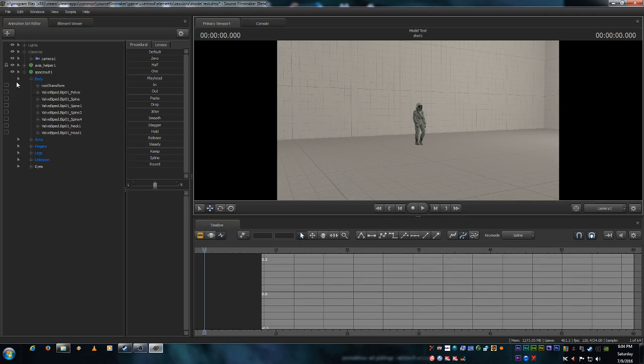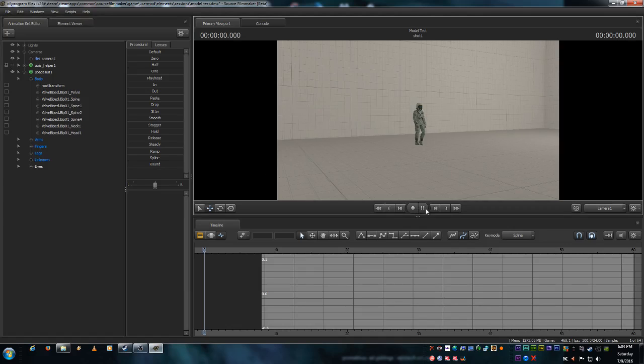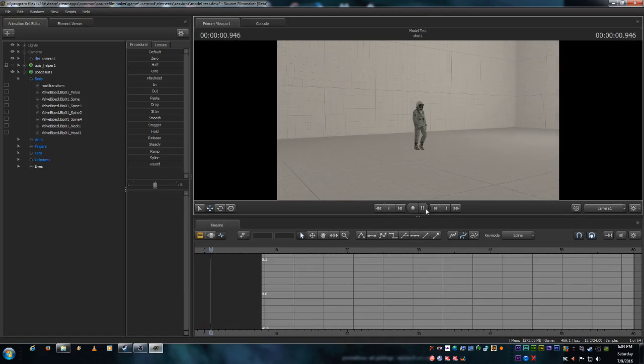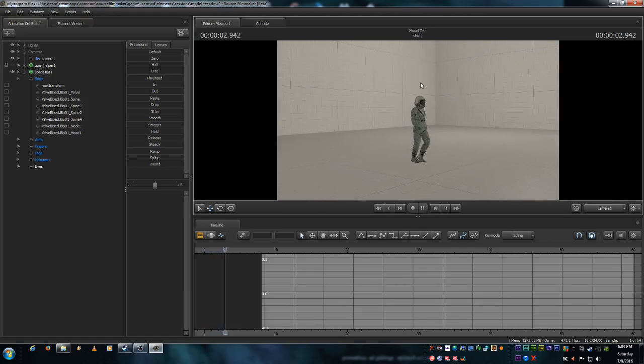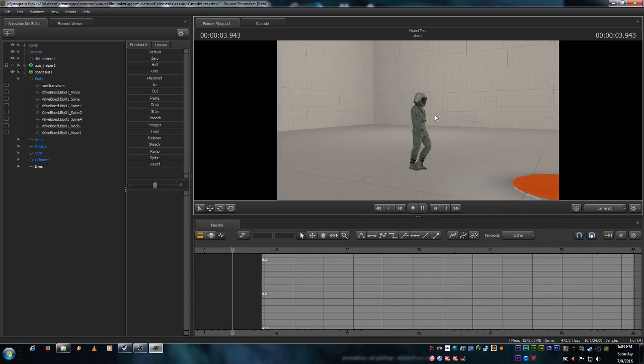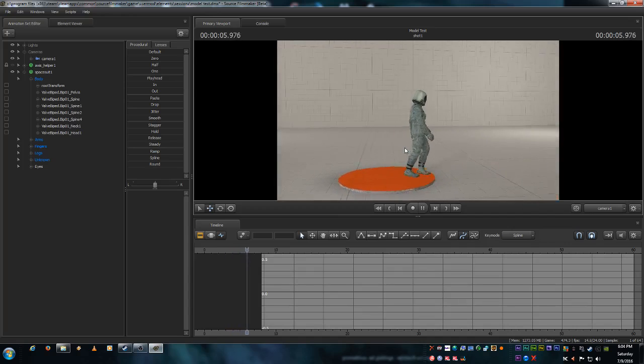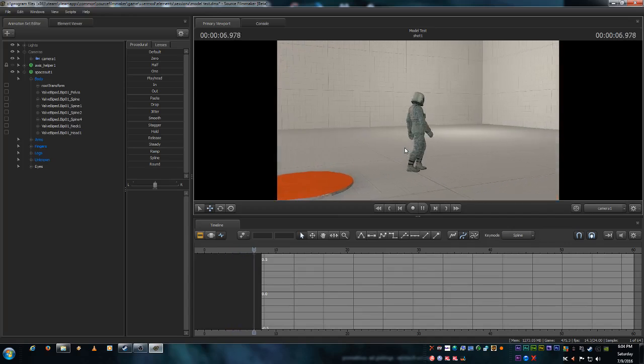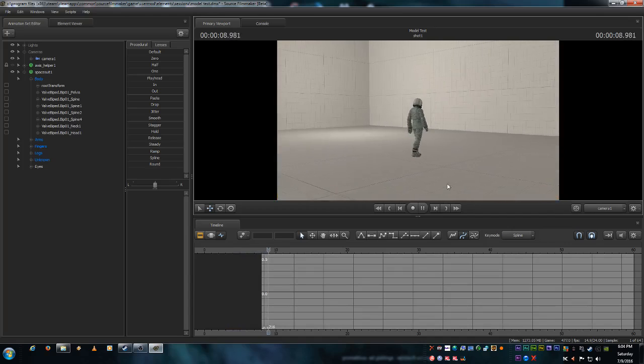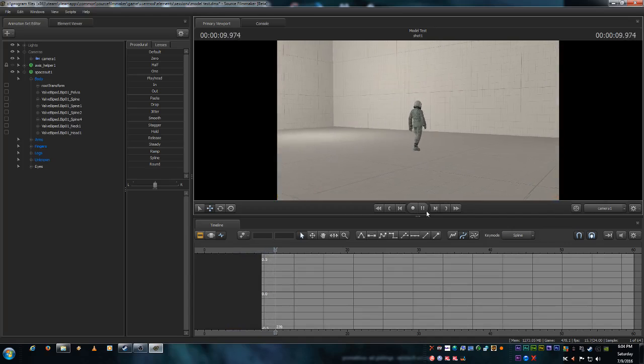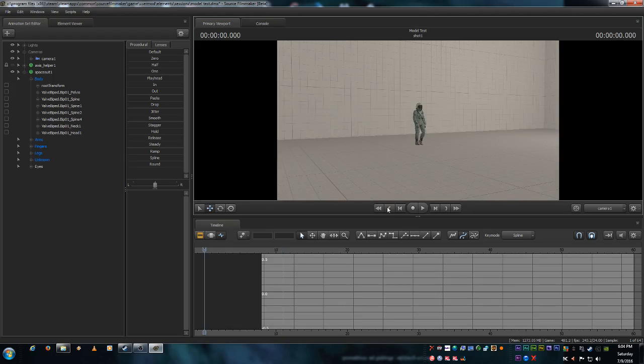But there's a way to fix that. We just go to this little eye right here next to it and we'll click on it. Now if I send him on his way, you don't see the little axis helper poking through his suit. But don't worry, the camera will track it regardless. It's still there. It's just invisible.